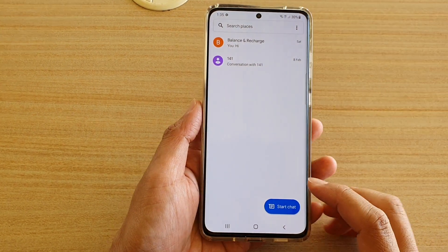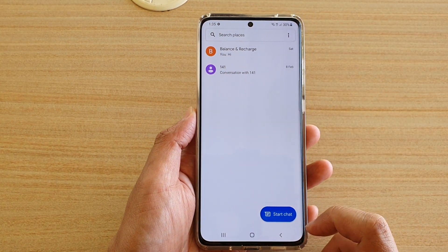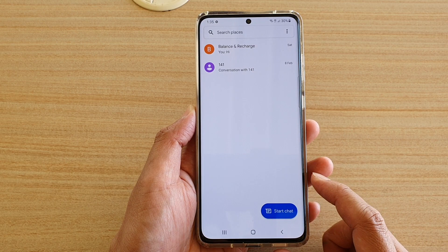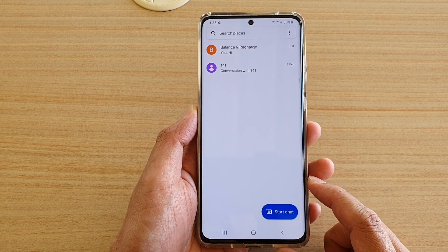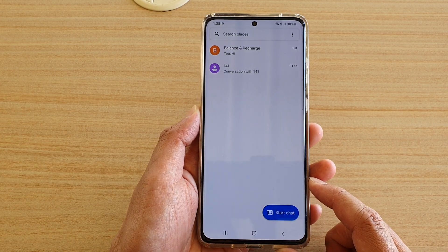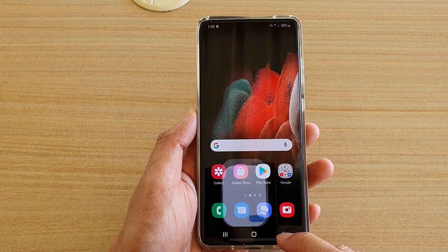Hi, in this video we're going to take a look at how you can view spam and blocked text message conversations on your Samsung Galaxy S21 series.